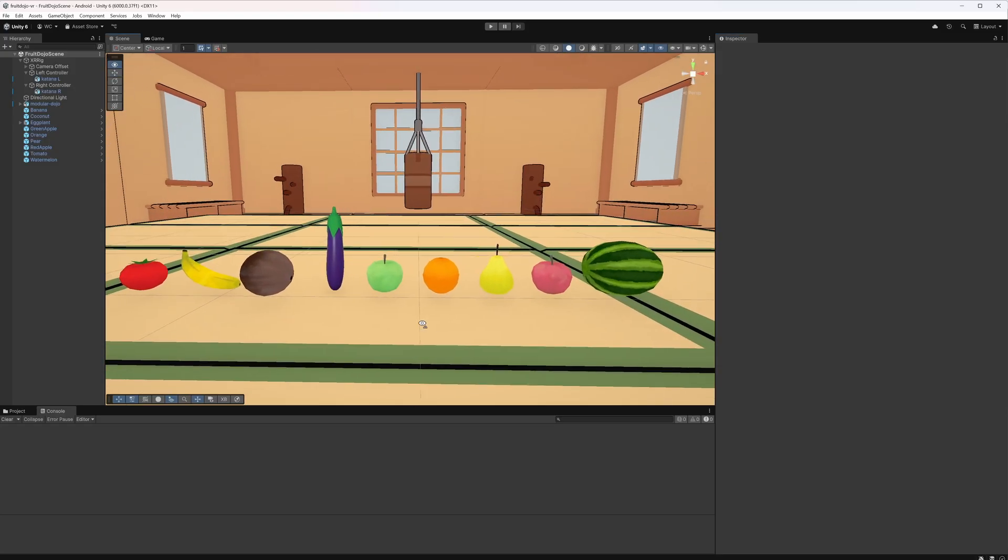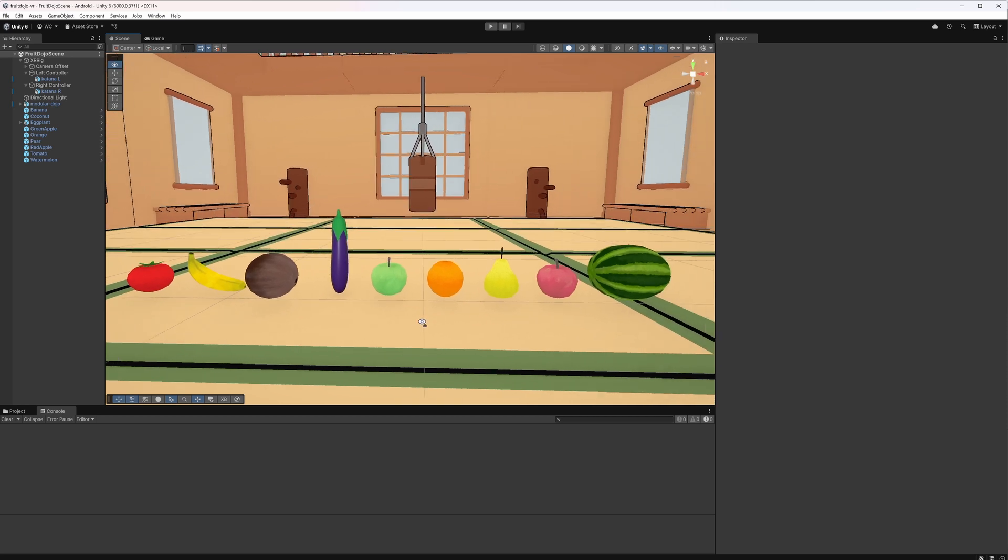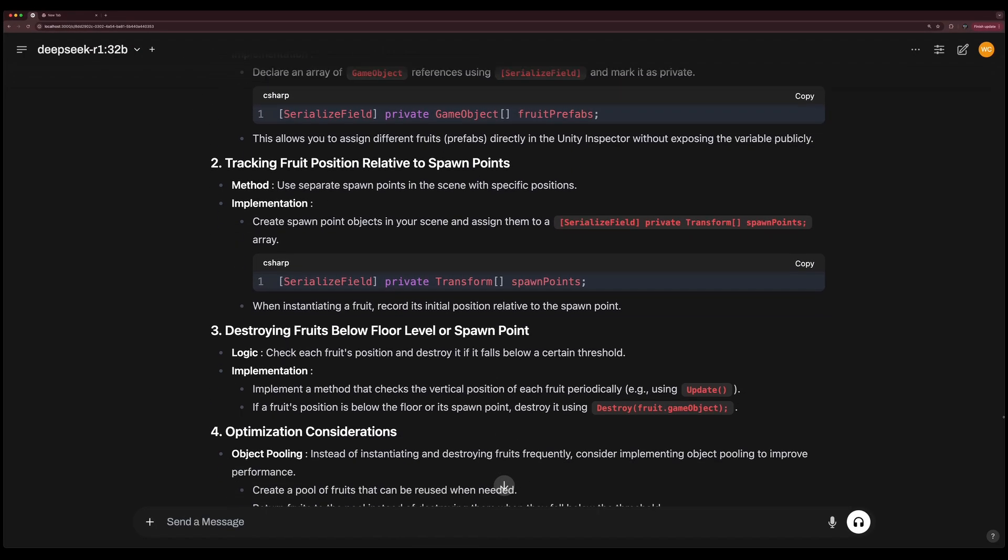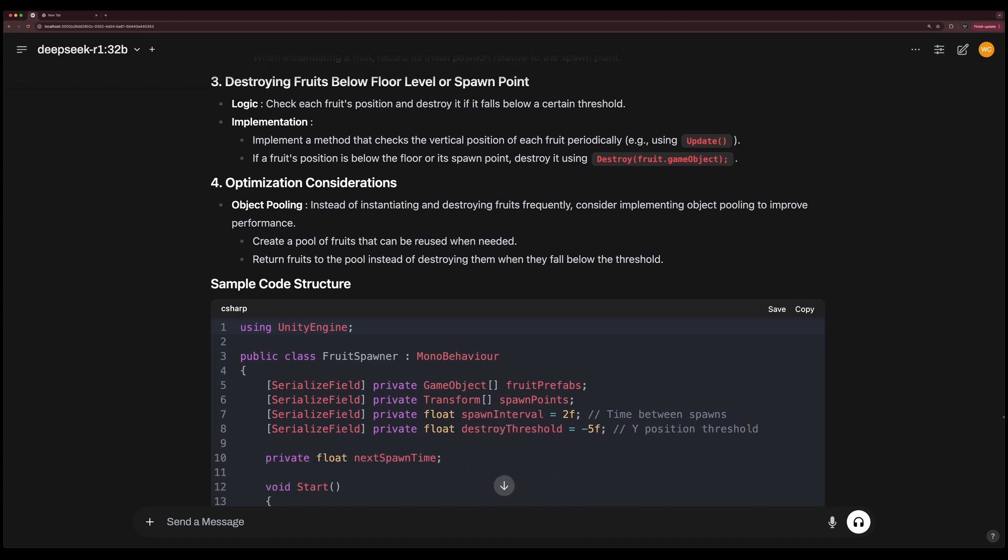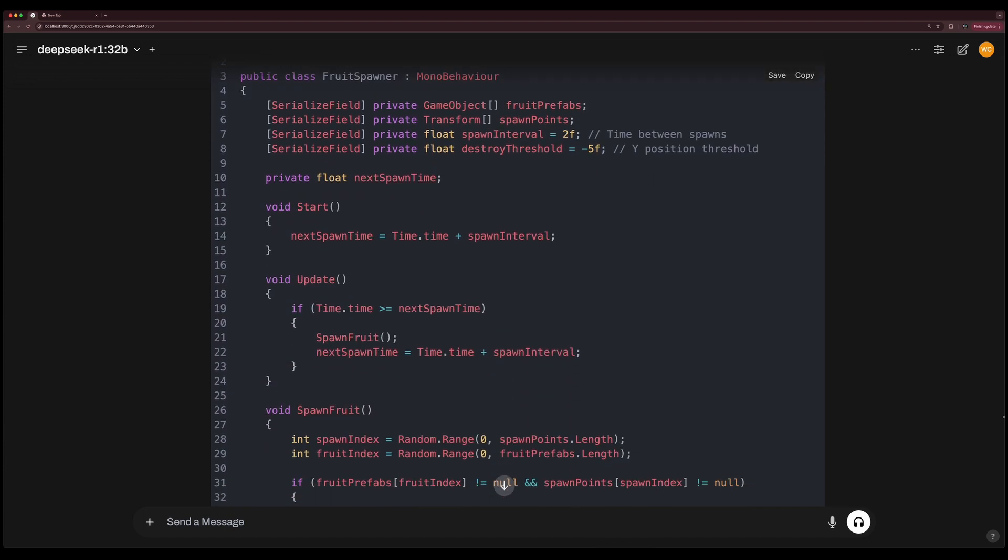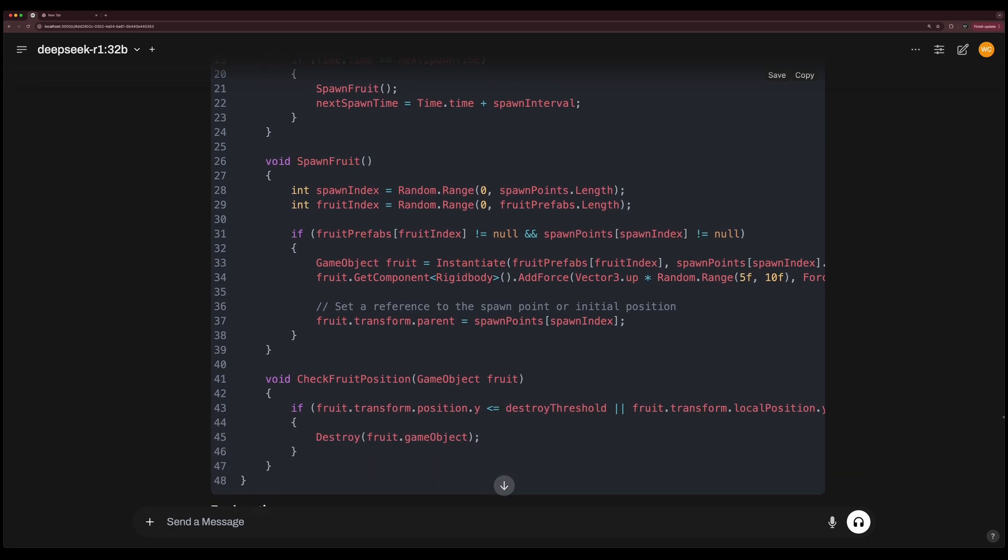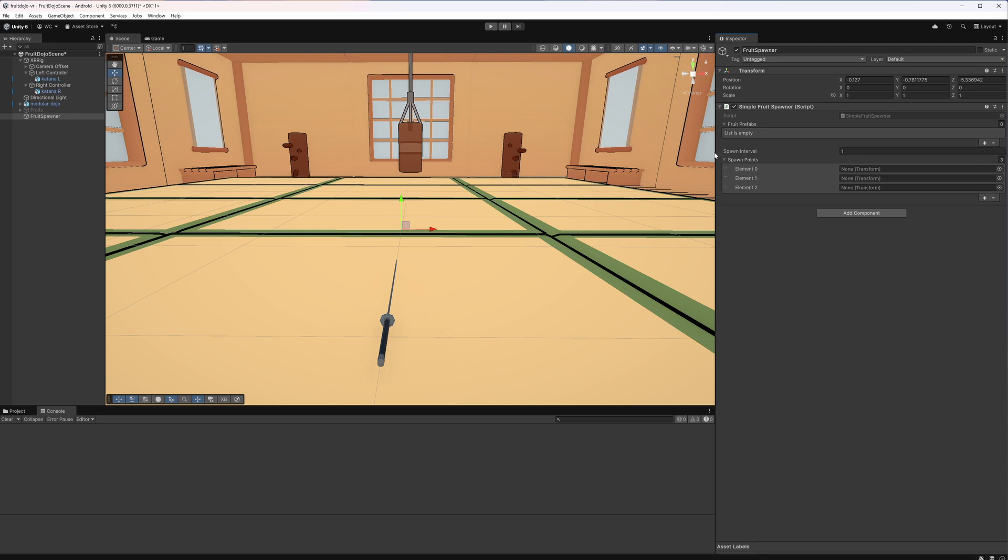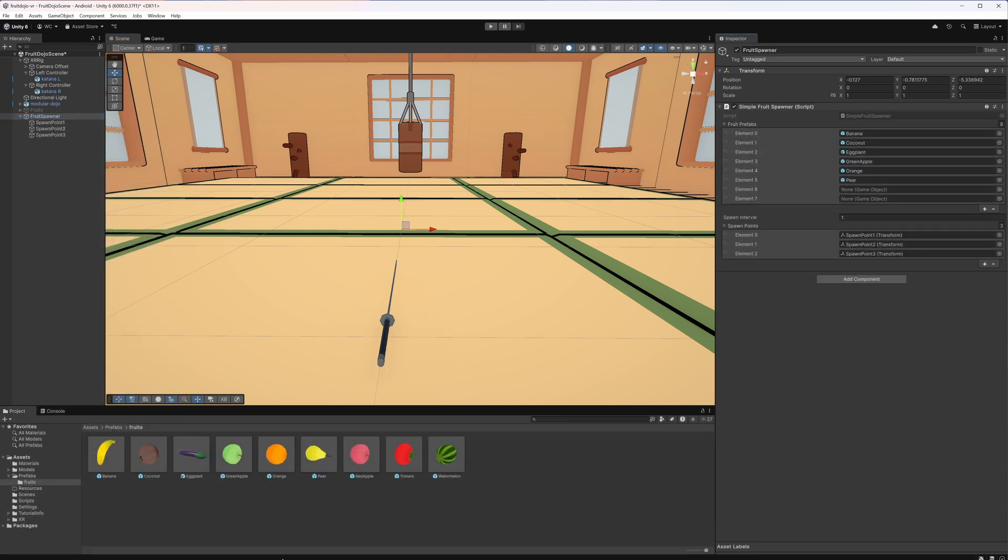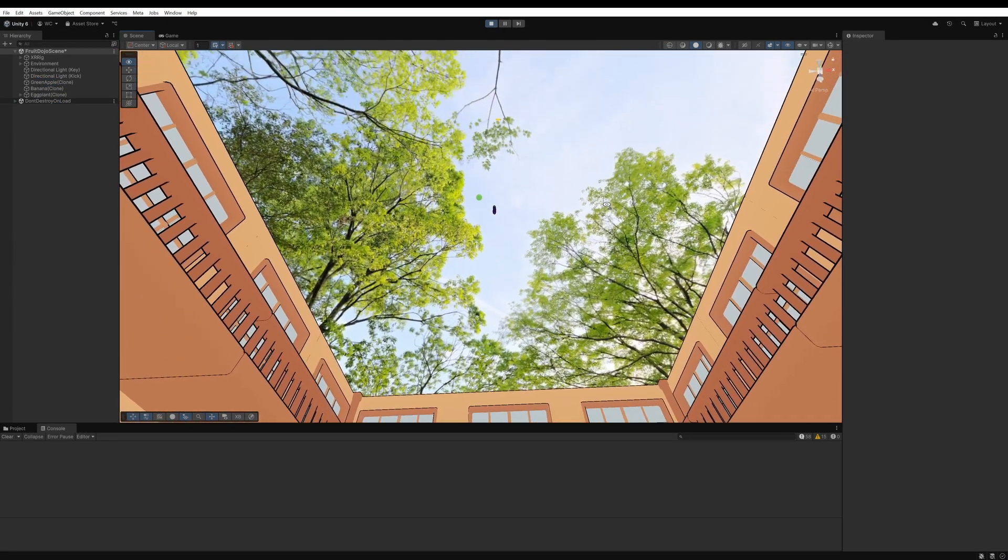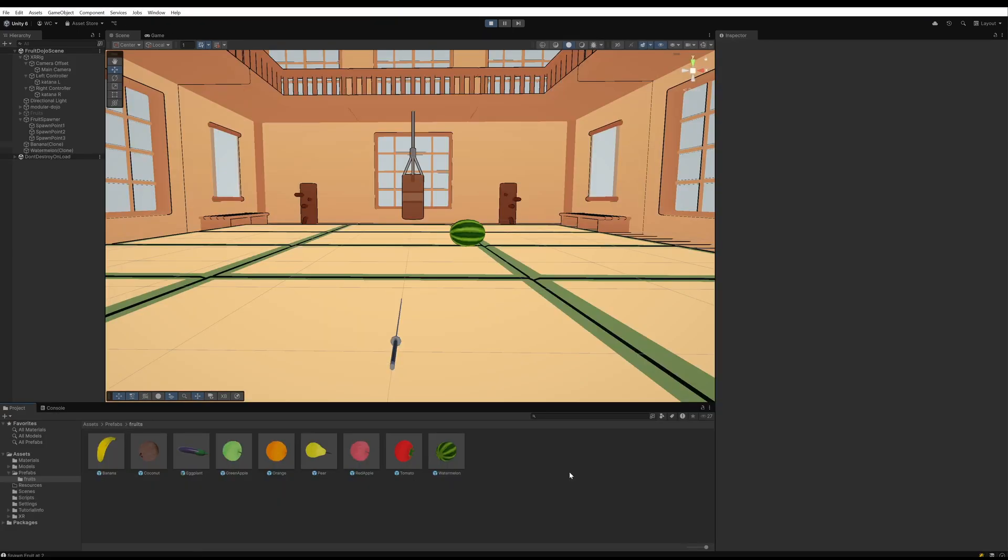Next I found some great low poly fruits and vegetables on Sketchfab and created prefabs for them in Unity. I asked DeepSeek to code the fruit spawner script. The code takes in a list of fruit prefabs and spawn points, then randomly tosses up fruits at an available spawn point. When a fruit falls below the floor level, it'll be destroyed. In the fruit dojo scene, I created a game object for the fruit spawner and set up the 3 spawn points in front of the player's position. I provided the fruit prefabs and spawn position transforms to the fruit spawner's script. Now let's hit play and test the spawner. That might be a little too high. Let me fix that. And just like that, we have fruit spawning when we play the scene.